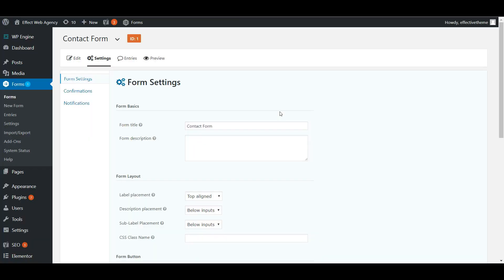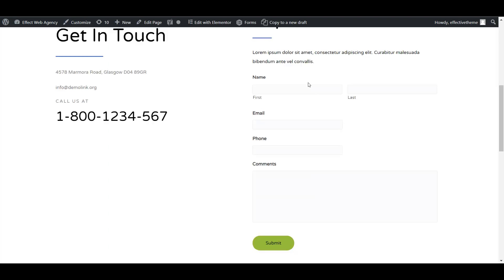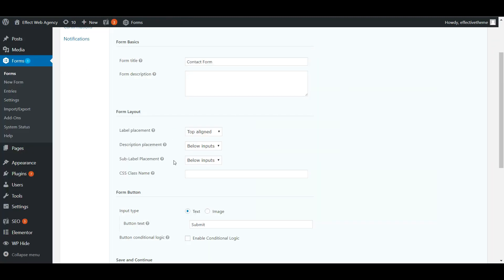In form settings, you have the form title and form description. You can customize what the submit button says. Label placement lets you set labels to top, left, or right aligned — those are the field labels. Sub-label placement can be set to below or above the field.